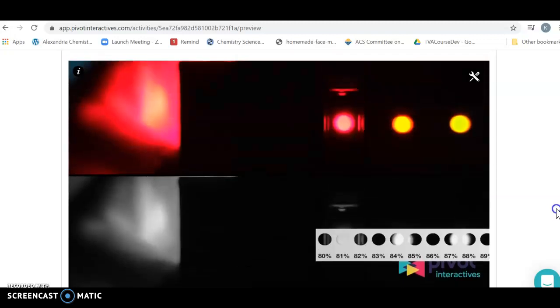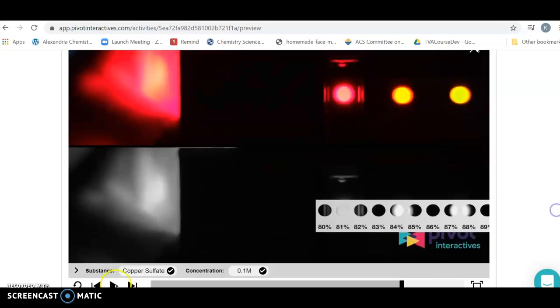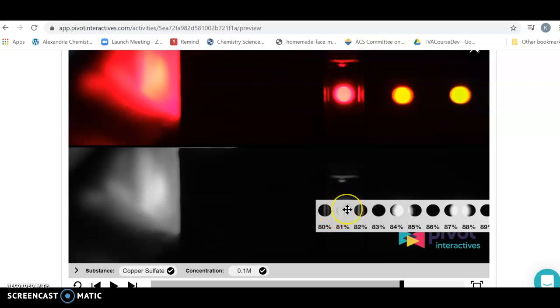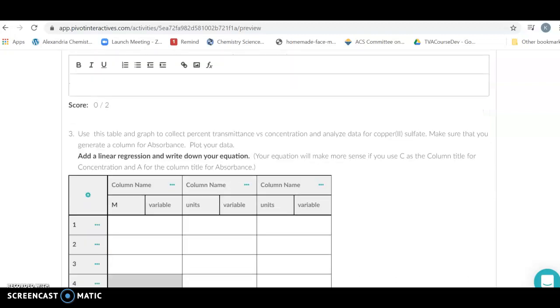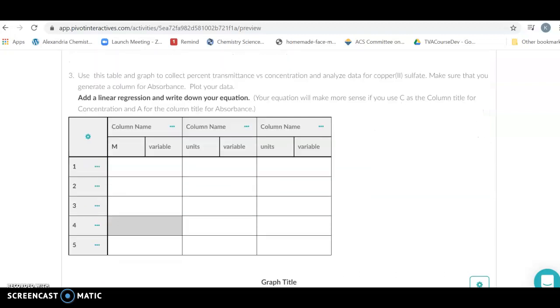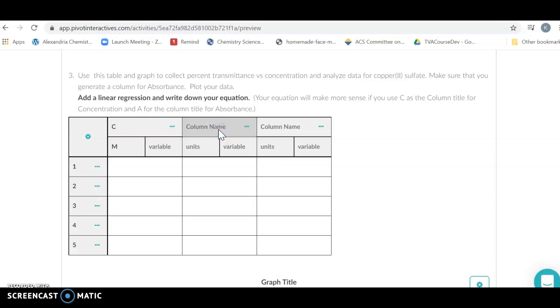I happen to be using the first Beer-Lambert law one, and I'm looking at copper sulfate, measuring the percent transmission as a function of concentration and graphing that. With that in mind, we're going to collect our data.